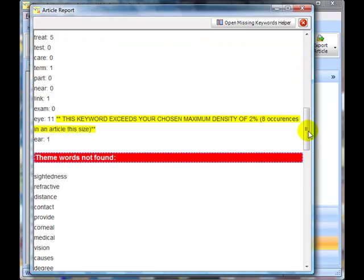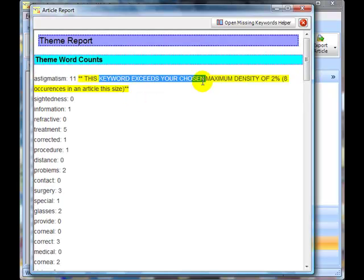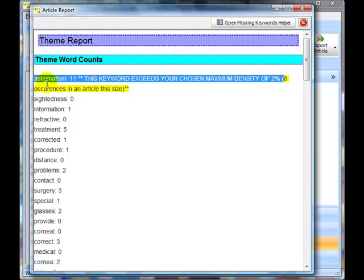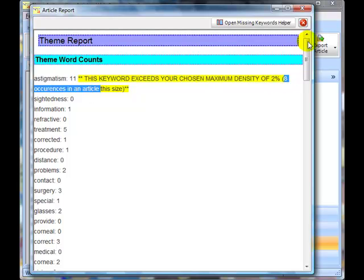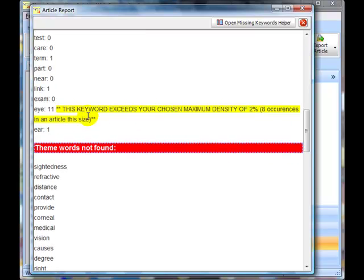that says this word here, astigmatism, exceeds your chosen maximum density, which we've just set for 2%, and that means that it shouldn't be more than 8 occurrences in the article, and you'll see the same down here, 2%, 8 occurrences.